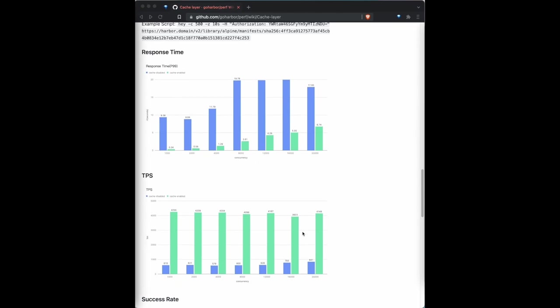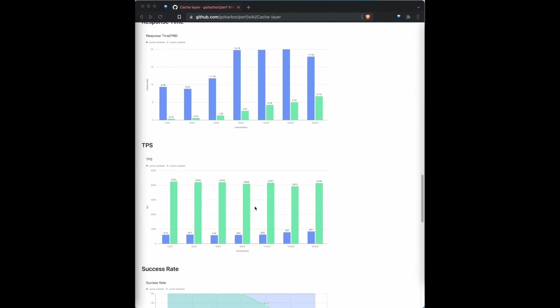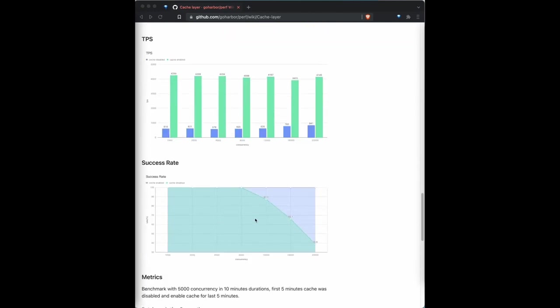We will discuss this later in the last diagram. Okay, then let's move view to the second diagram. The second diagram is the comparison of TPS. TPS means the transaction per second. This metric represents the number of requests that Harbor can handle every second. In different concurrency, if not enabling cache, Harbor can only handle about 600 requests every second. But if enabling cache, Harbor can process over 4,000 requests. The improvement is about 7 times.